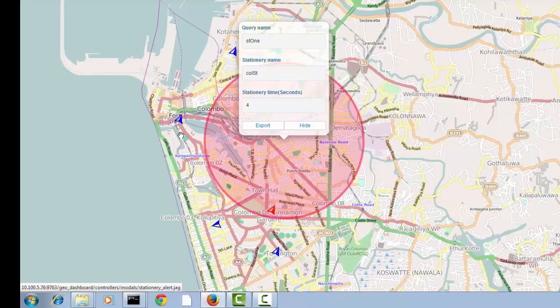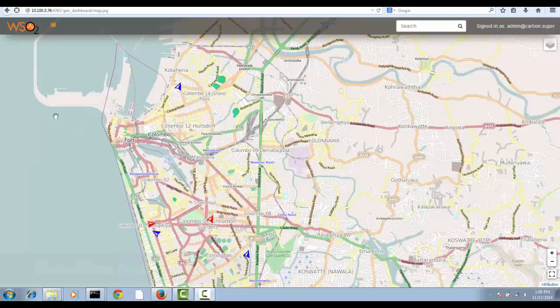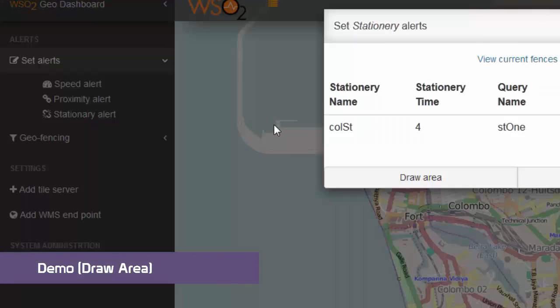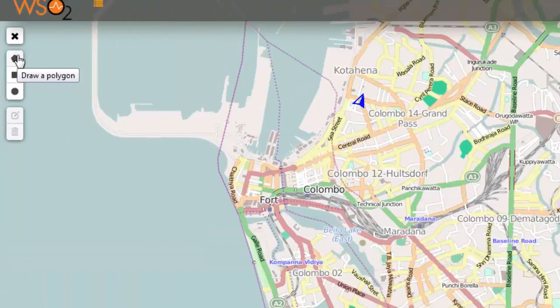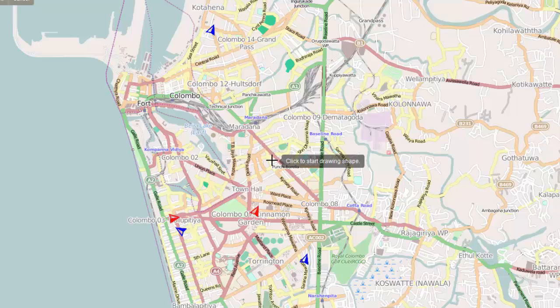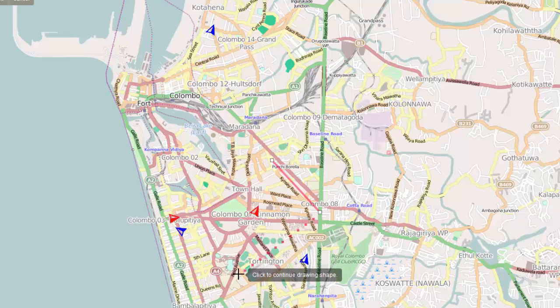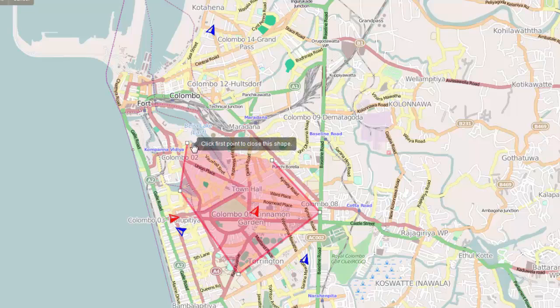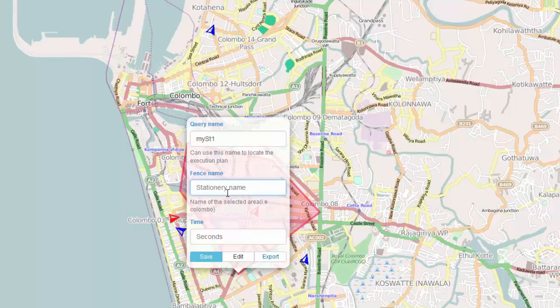To draw an area, the geo dashboard of CEP has facilities. You can draw polygons, you can draw scale, you can draw circles. To draw a polygon, click somewhere and drag the mouse like this. Make sure you have closed the polygon completely. You can give a name, a fence name, and a particular time so that it generates an alert after that time is elapsed for a particular vehicle that is stayed in that area.